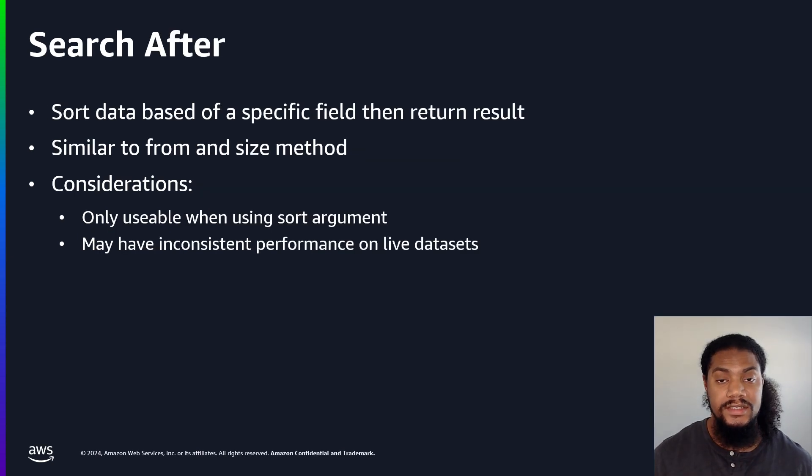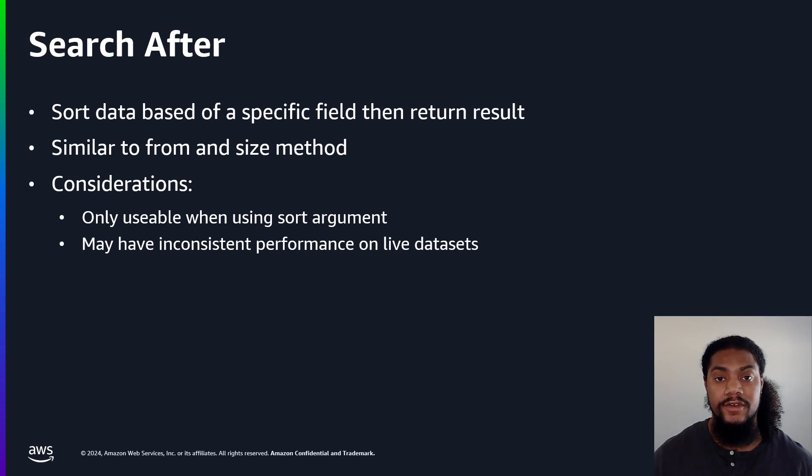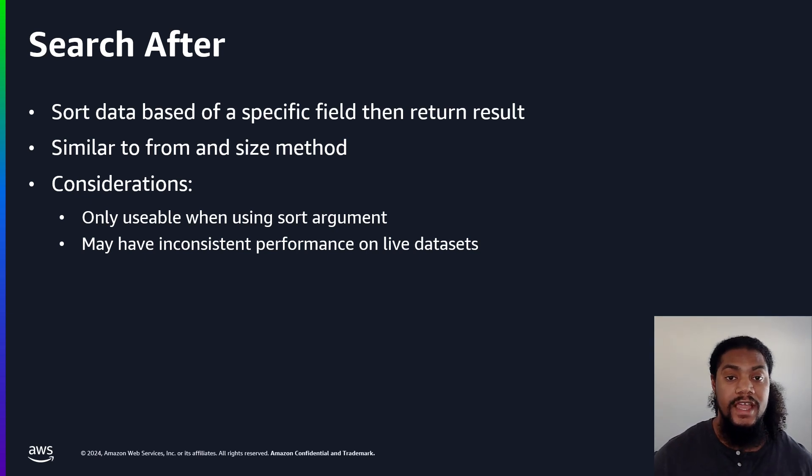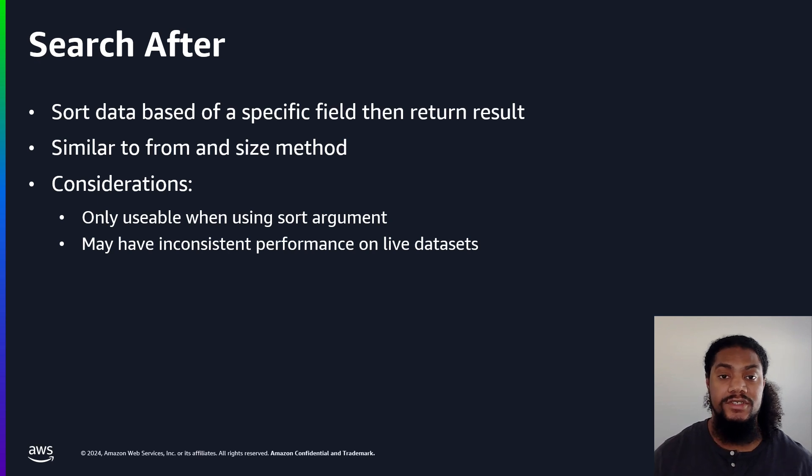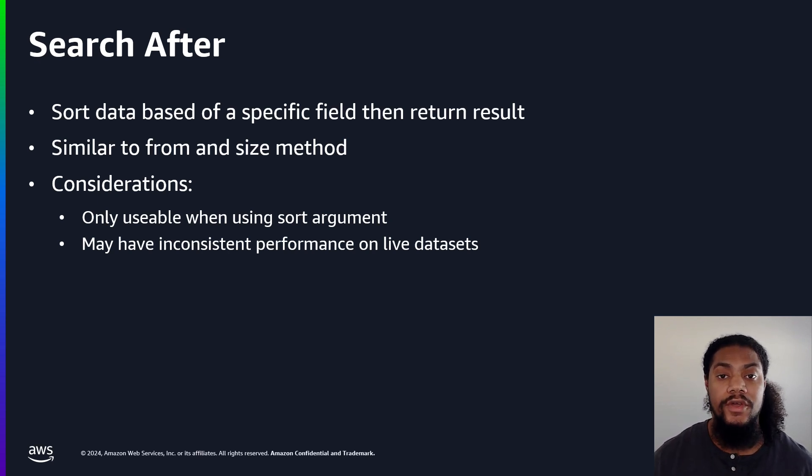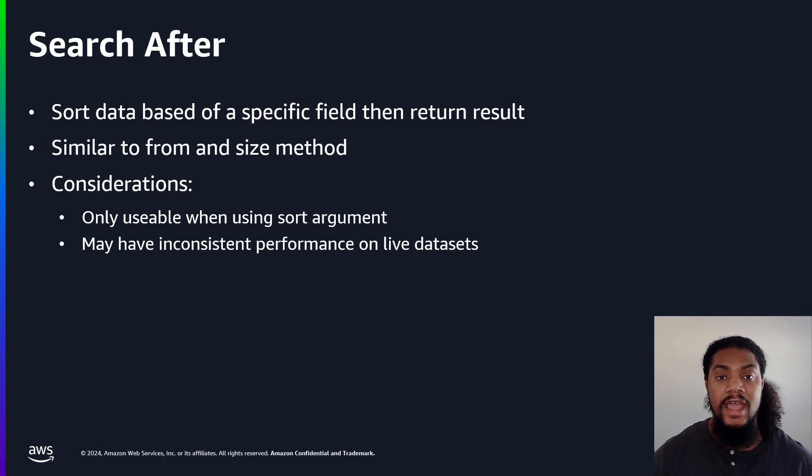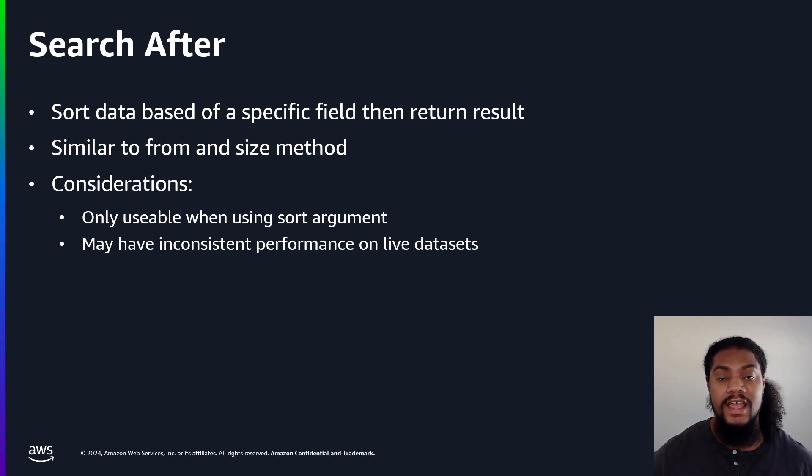As you've probably guessed, the search after method uses an argument called search after. What search after does is use the previous page results to get the next page of results. This can only be used whenever we're doing sorting alongside of our query. For an example, let's say that we have a movie index.